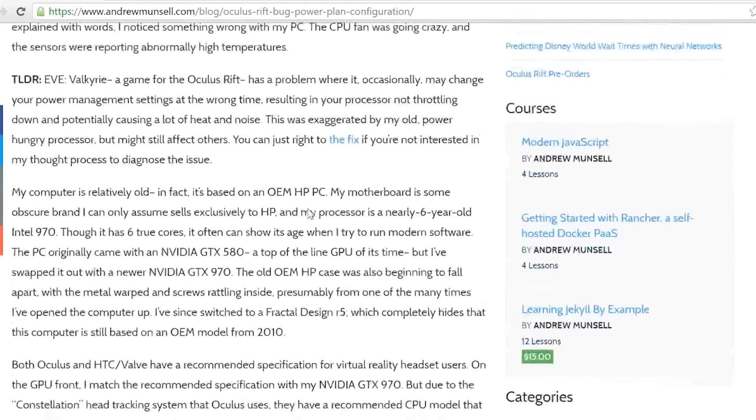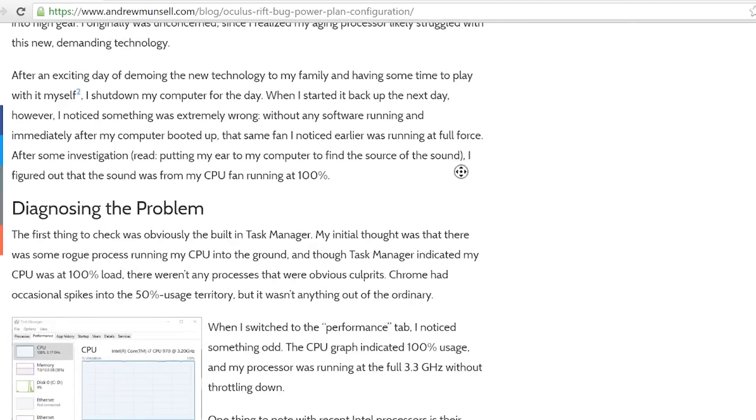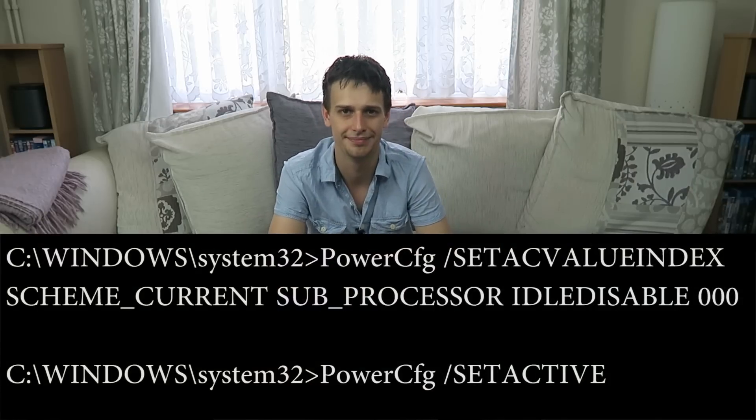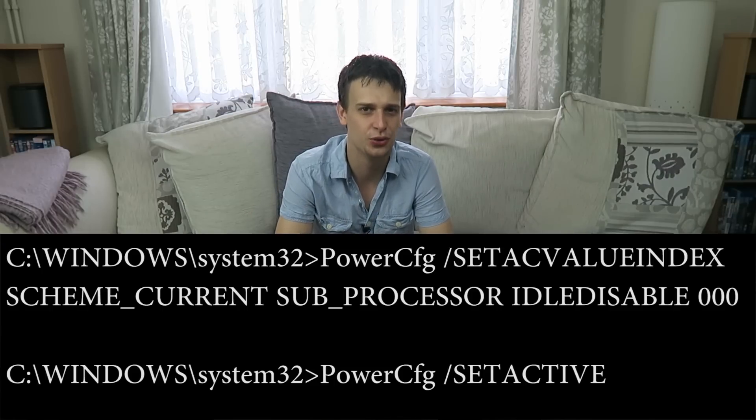A huge thanks to Andrew Munsell — I got the solution from his page, which is linked in the video description. The TL;DR is that when the Rift is in use it sets the minimum processor state up to 100% so there's no latency when the CPU has to ramp up for the game, which is great. What's not so great is that sometimes it doesn't reset the power config, leaving the processor minimum state stuck at 100%. There is a simple two-line CMD fix — open a command prompt window as administrator and type in the two lines you see on screen now, or copy them from the video description. Check out Andrew Munsell's page for a full explanation as to why this actually happens.